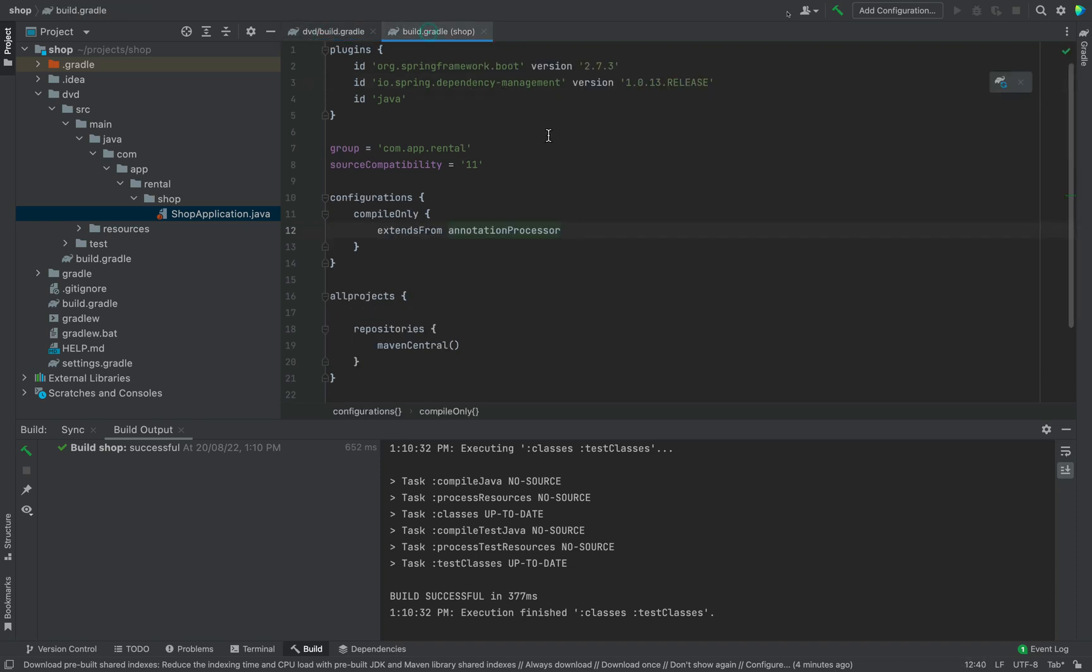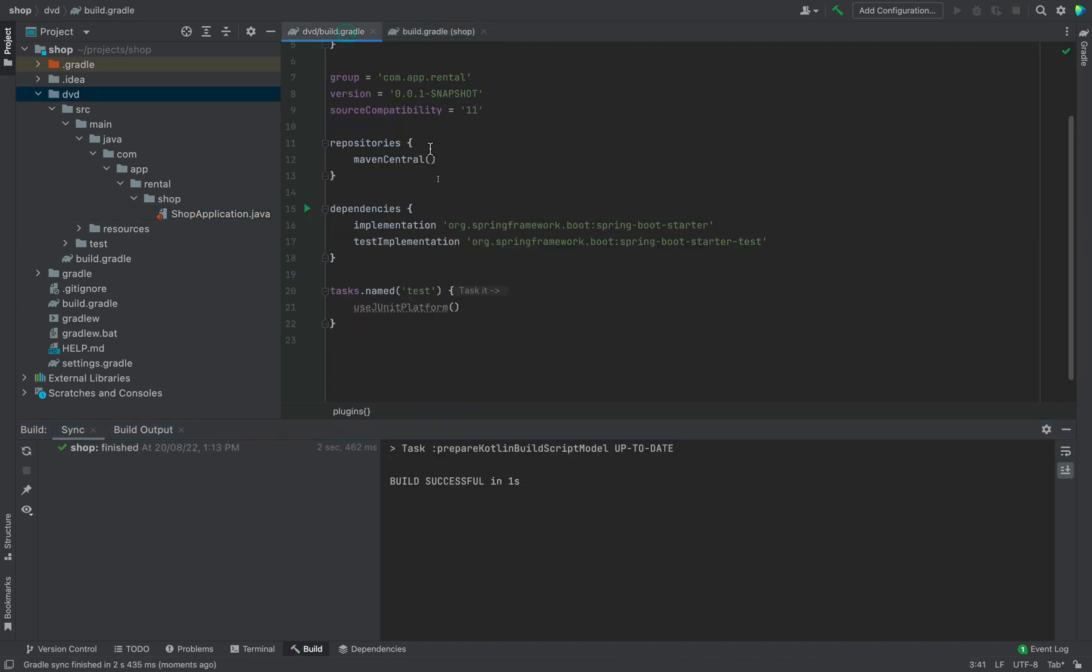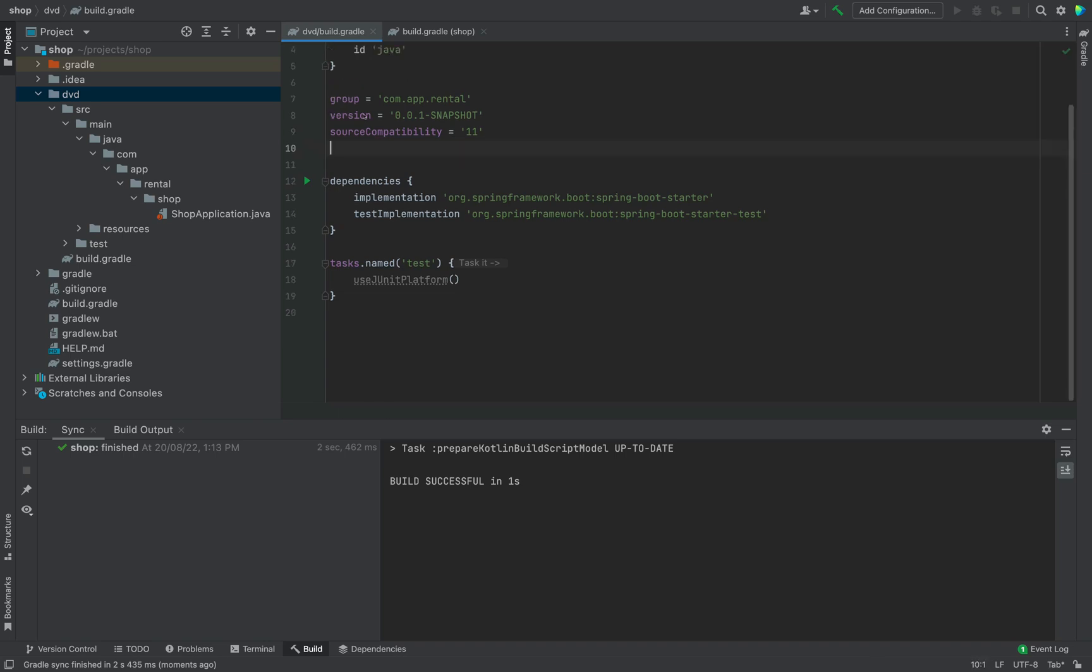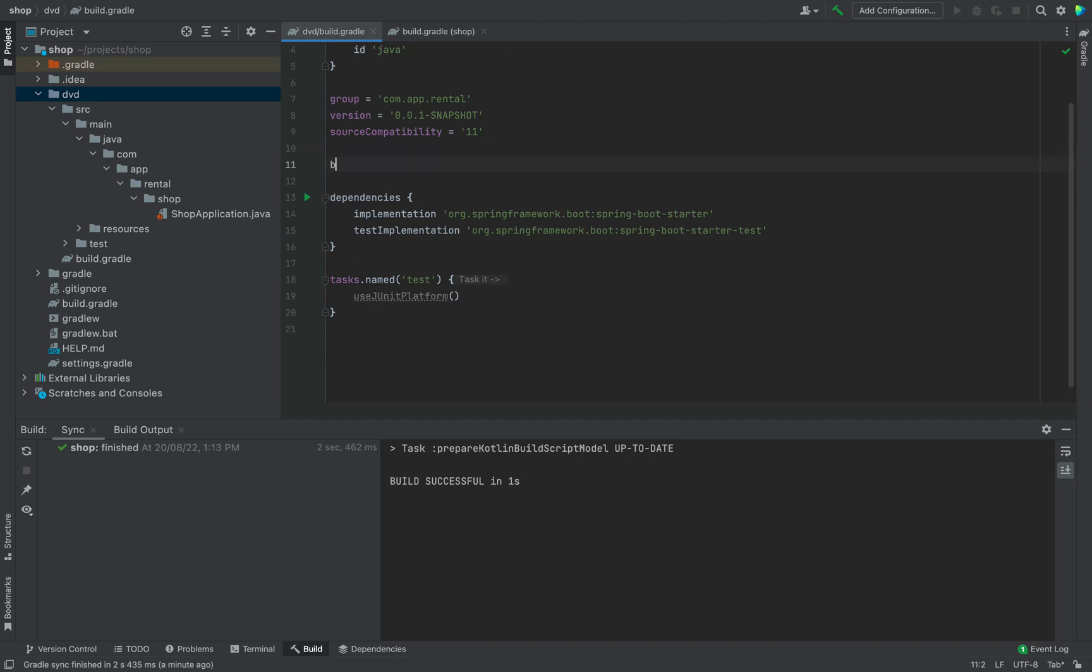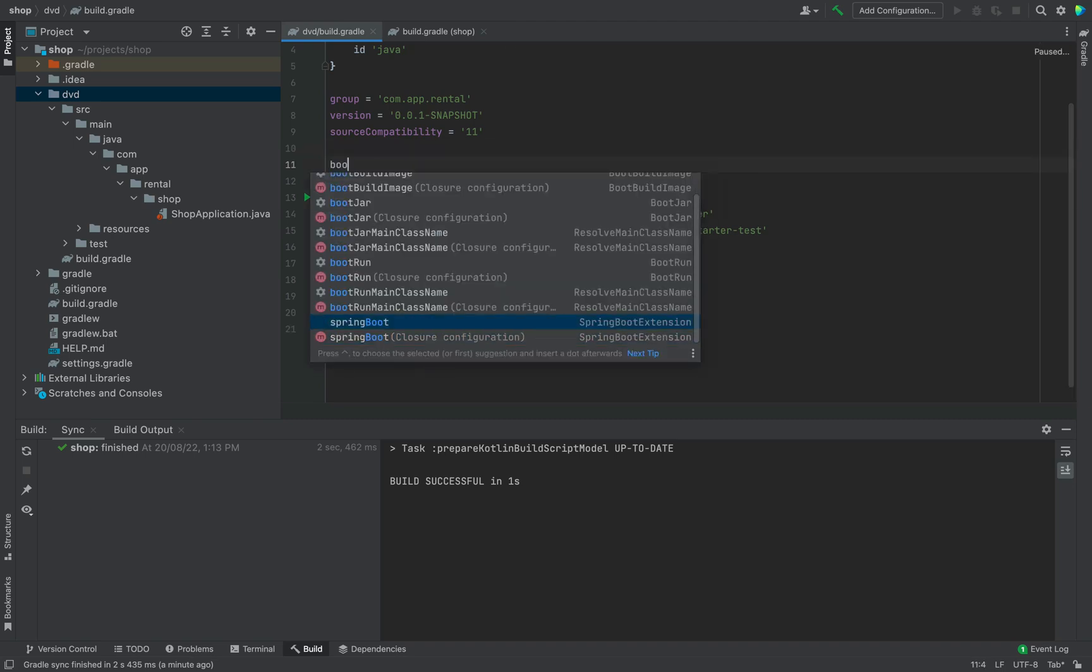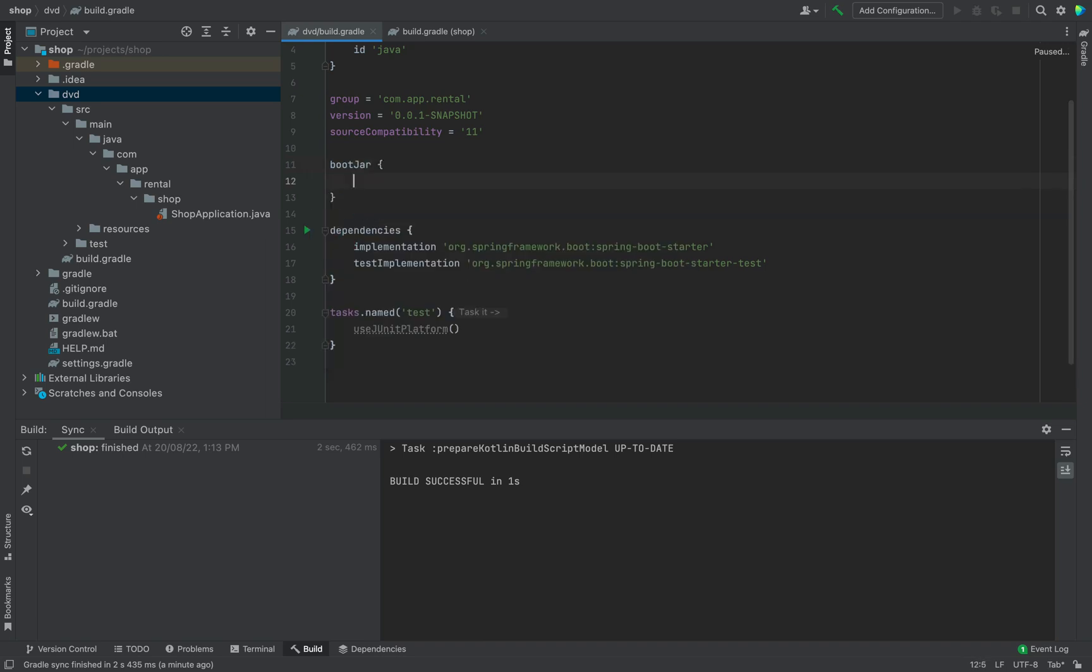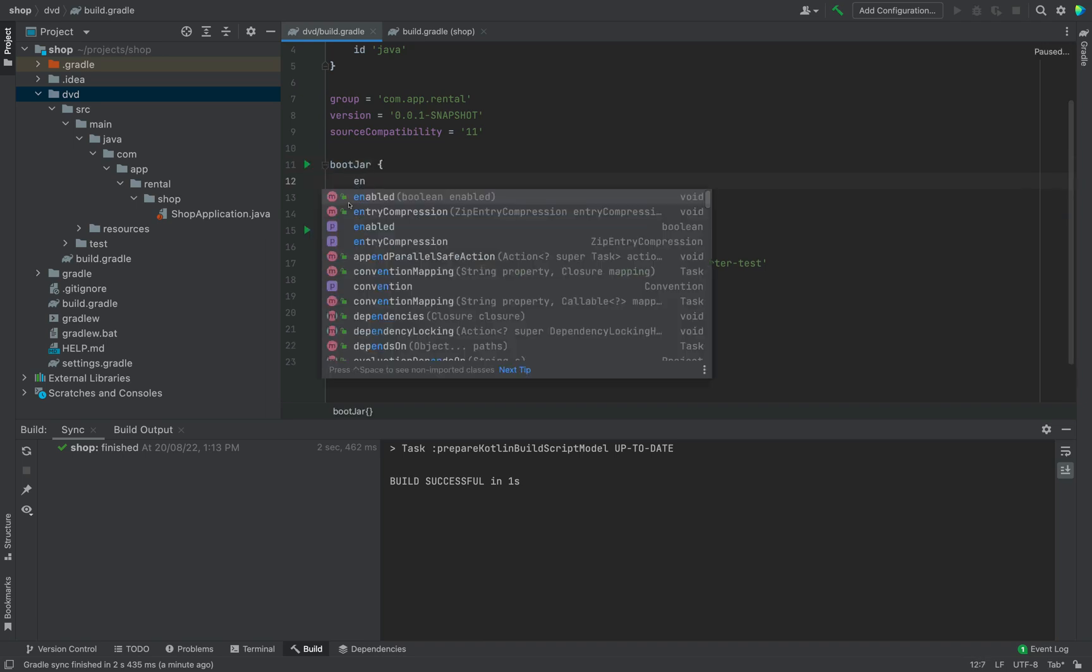Click on sync button. Open build.gradle file in the DVD module. Then remove the repositories section. Then add bootjar section and enable it true. This is because we need to build and run DVD module.